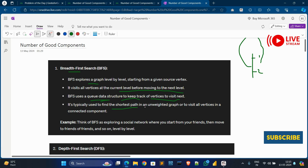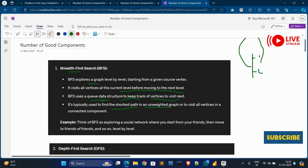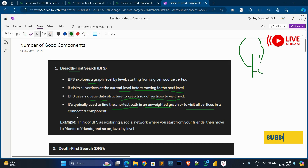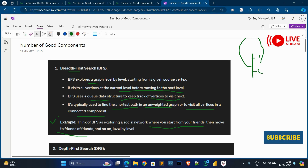BFS is typically used to find the shortest path in an unweighted graph, to visit all vertices in a connected component, and in real-time examples like a social network where you start from your friends and move to friends of friends — level by level.